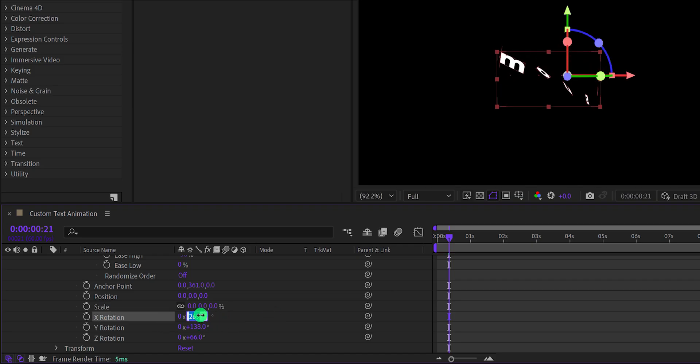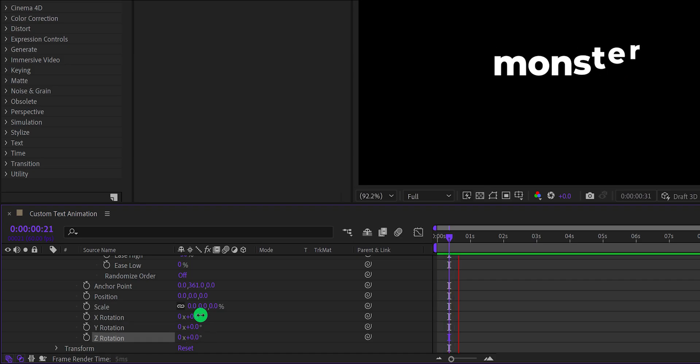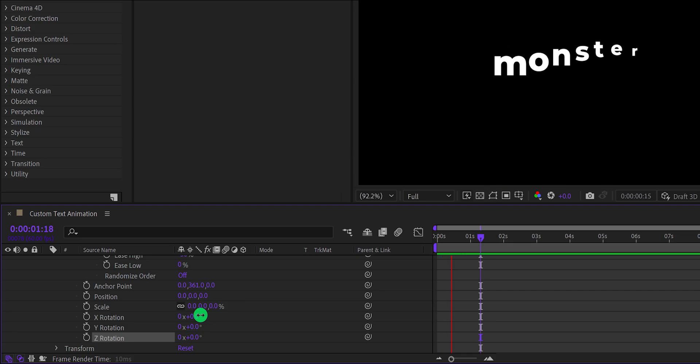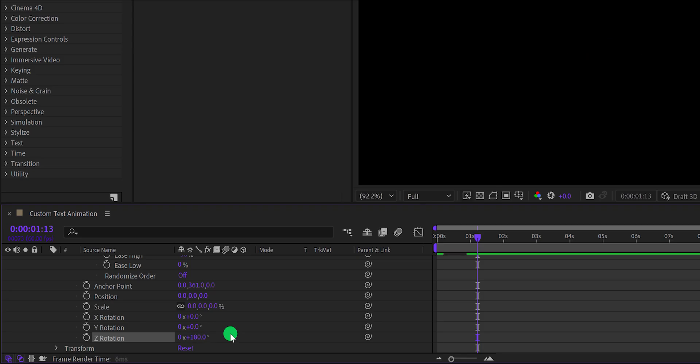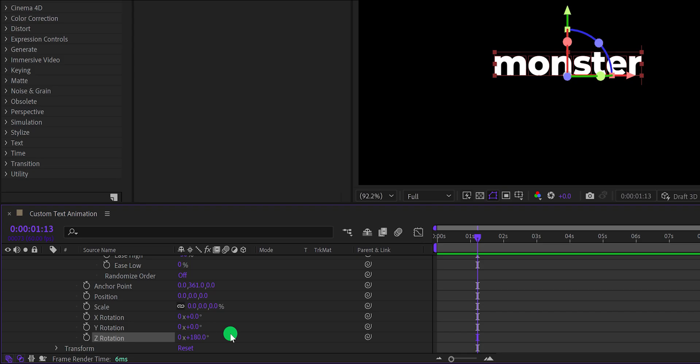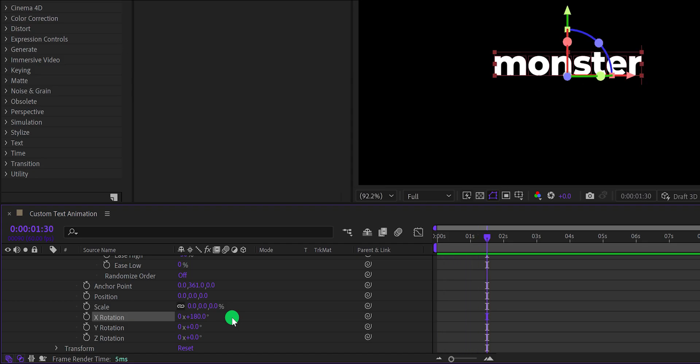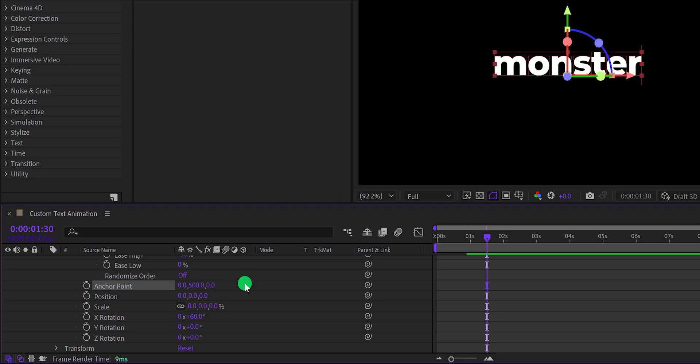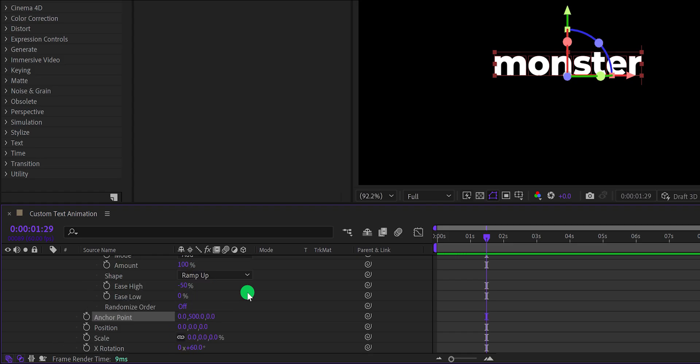Now change all rotation values back to 0 so that we can see the anchor point effect clearly. This is looking better. Let's play with the rotation values and see which one looks better. There are many options you can do just by playing with this rotation, and every time you will get a different text animation. Now I am changing the anchor point value to 500, and it will look like this. Change the Y's low value to 50%, and it will make it better.